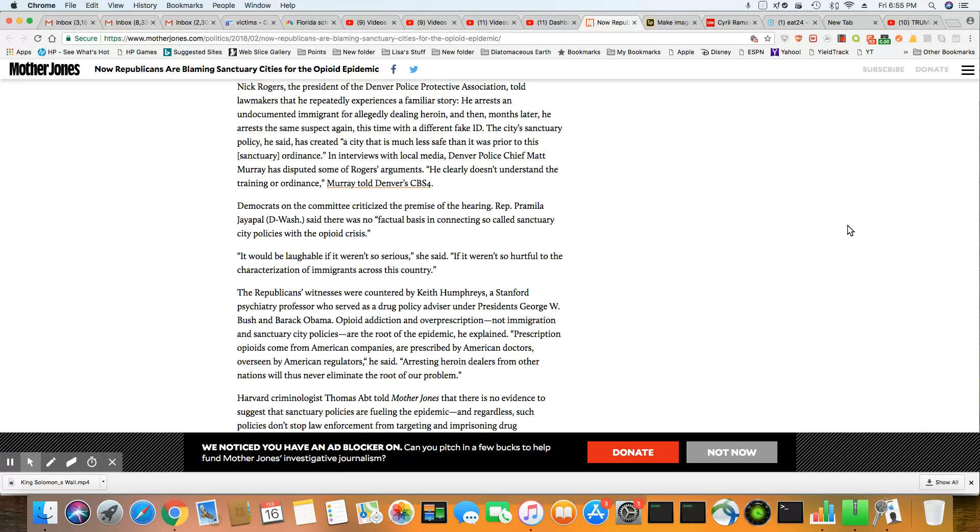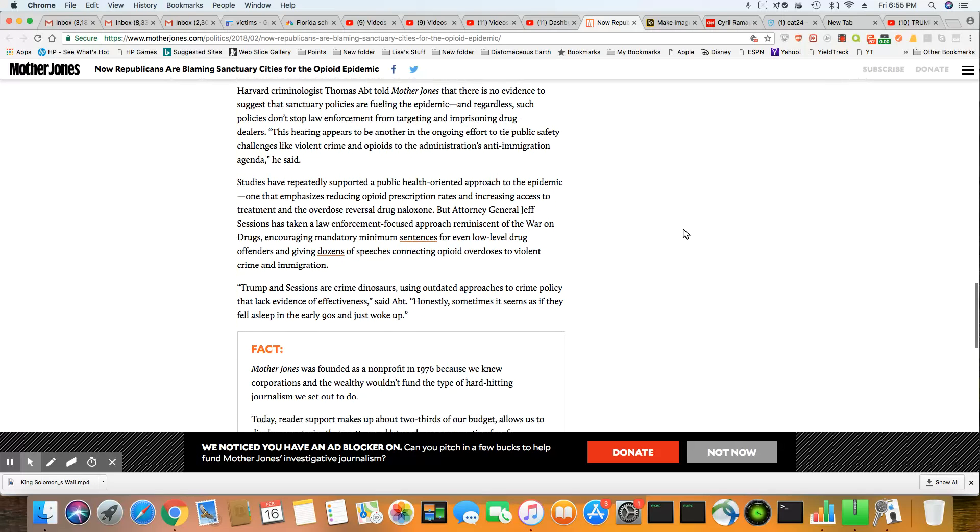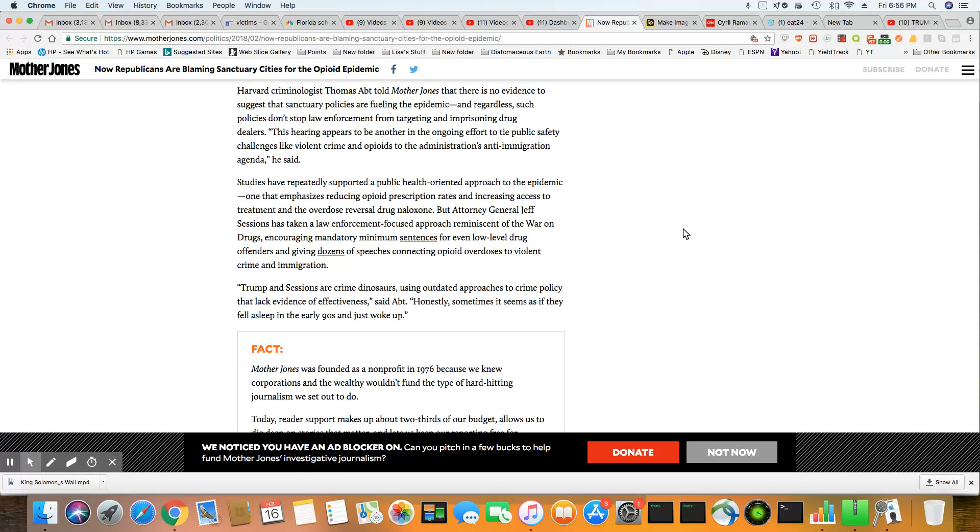Arresting heroin dealers from other nations will thus never eliminate the root of the problem. I agree with that a thousand percent. So now it says Harvard criminologist Thomas Abt told Mother Jones that there is no evidence to suggest that sanctuary policies are fueling the plague. And regardless, such policies don't stop law enforcement from targeting and imprisoning drug dealers, except for the ones with long rap sheets and still selling drugs. And they get drug court instead of prison multiple times. This hearing appears to be another in the ongoing effort to tie public safety challenges like violent crime and opioids to the administration anti-immigration agenda.